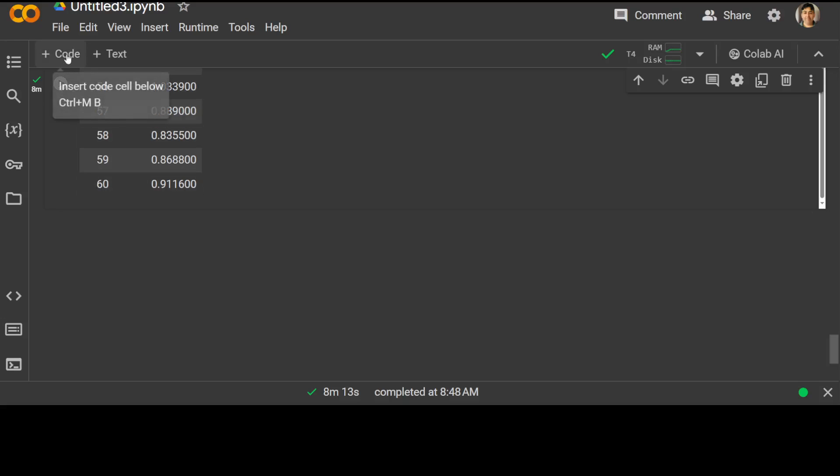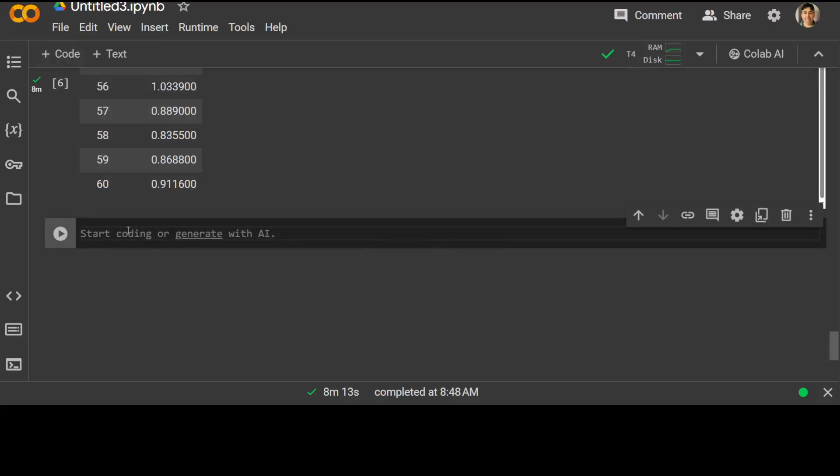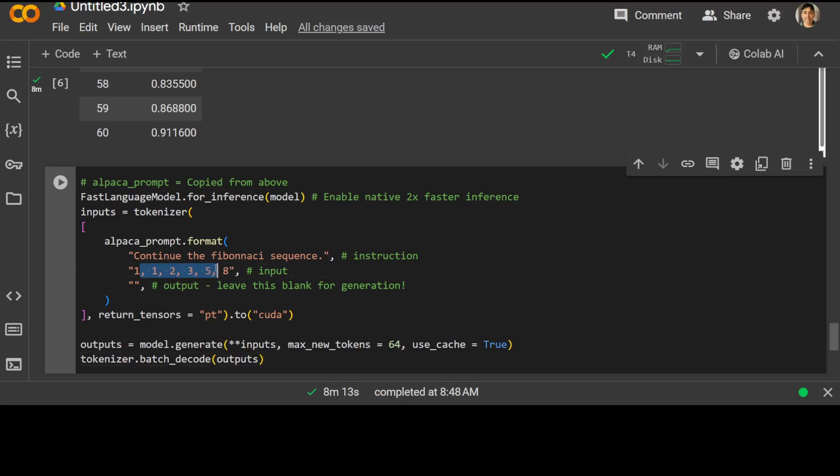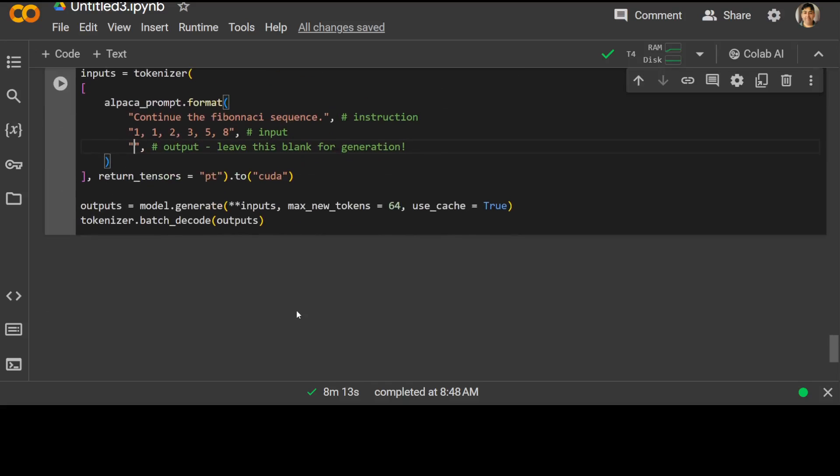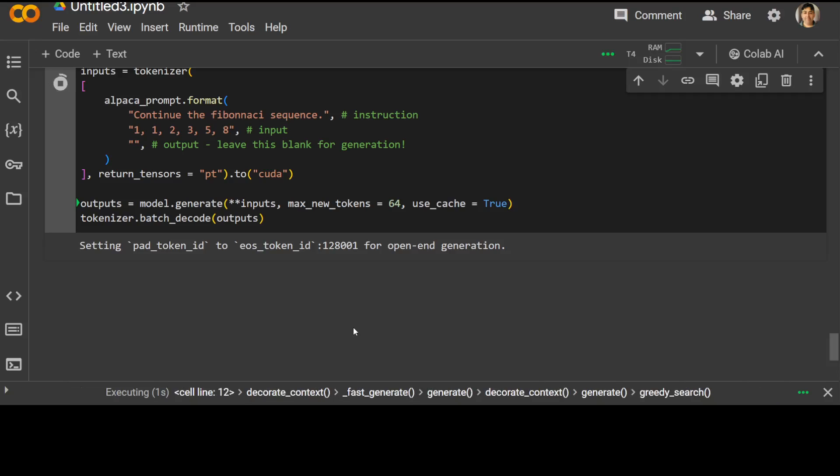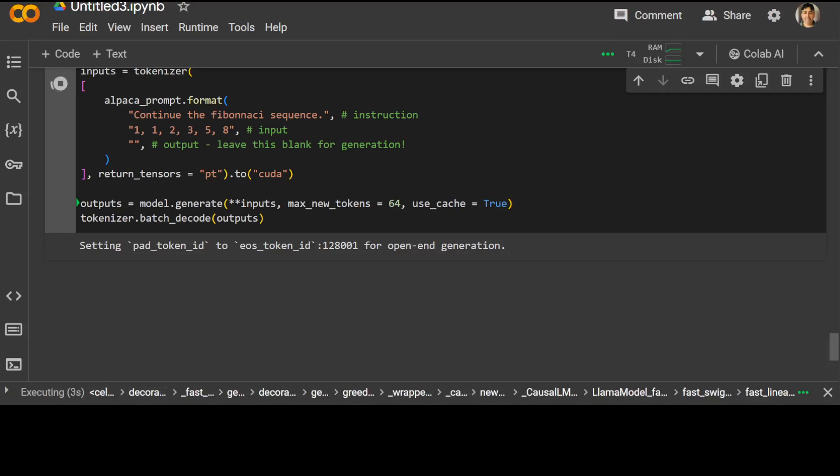Fine-tuning is done eventually and now let's do the inference on this model. So all I am doing is I'm just copying the Alpaca prompt from the top, then using the fast language model for inference, inputting my prompt which is simply asking the instruction to continue the Fibonacci sequence. This is the input and we have kept the output blank so that it will be filled by the model. And then I am putting PyTorch to the CUDA which is the GPU T4 which we are using, and then we are using the tokenizer to decode the output. So let's run it. It didn't take too long.